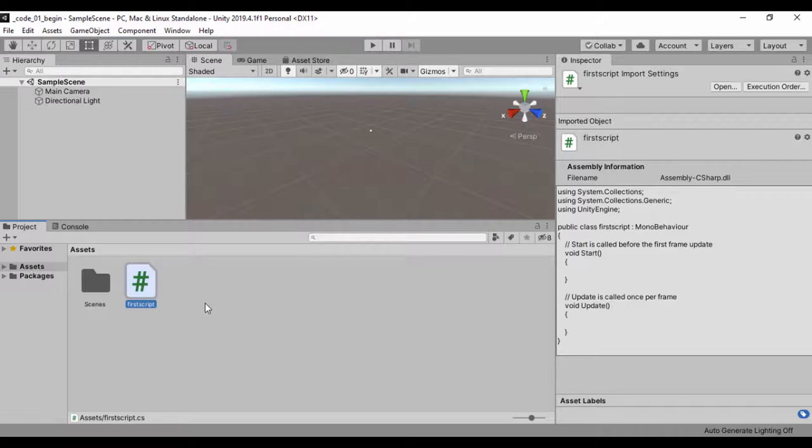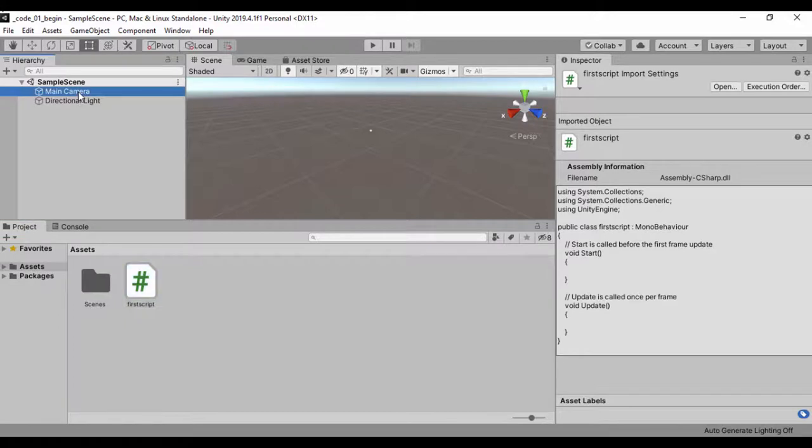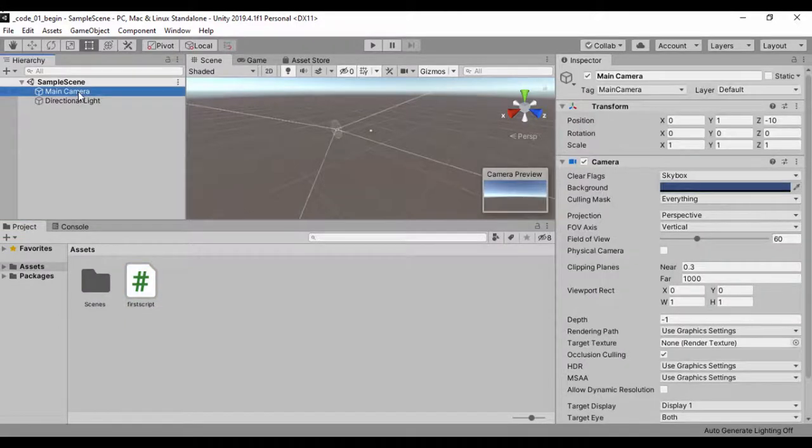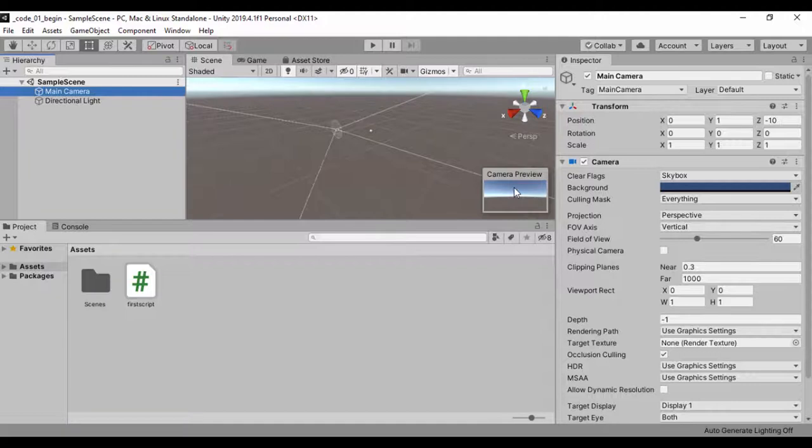A script can be attached to any game object in order to control it, and almost everything in Unity is a game object. For instance, if we click on the camera, our camera is a game object and we can use that to see a preview of our scene. Let's go ahead and create a cube or sphere or any game object you have in mind and then attach a script to it.